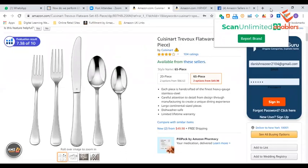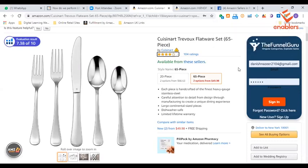This Chrome extension gives us a feature that is free of cost, which helps us during product hunting in FBA wholesale, where we have a proper permission from our brand and then we are able to start with it.